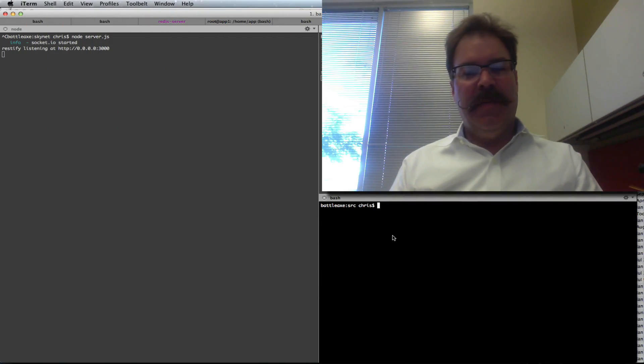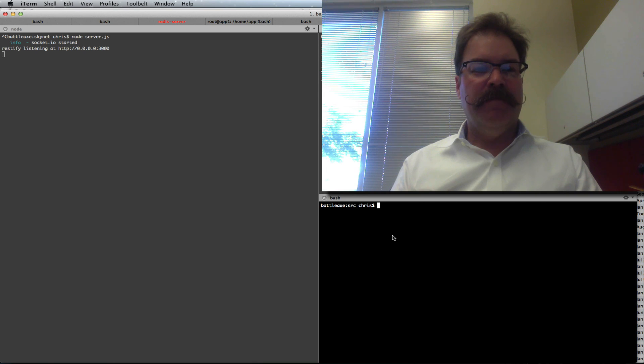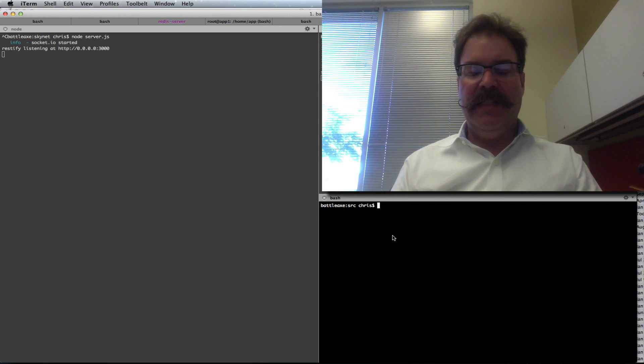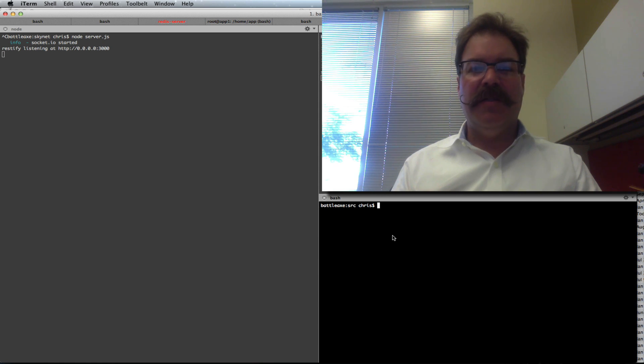Hey, Chris Matthew here. I want to demo a quick proof of concept of Skynet. Skynet is a network and API for the Internet of Things. What I did today was I built out a quick REST endpoint around devices, so you can register a device with Skynet.